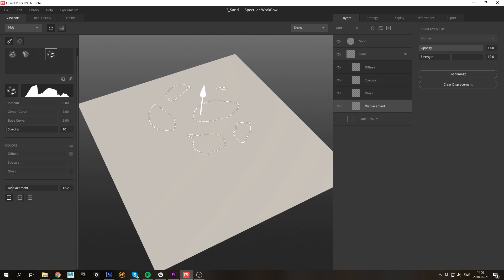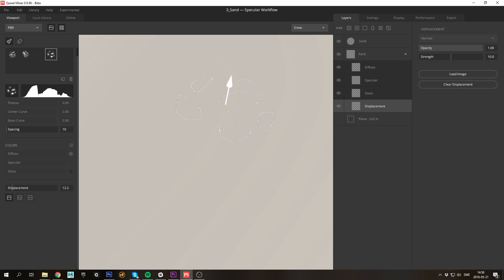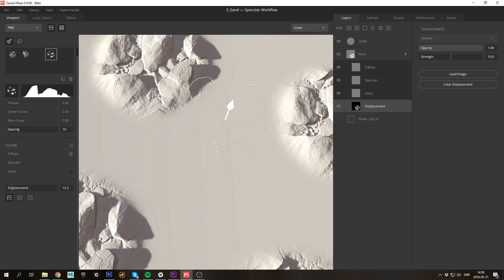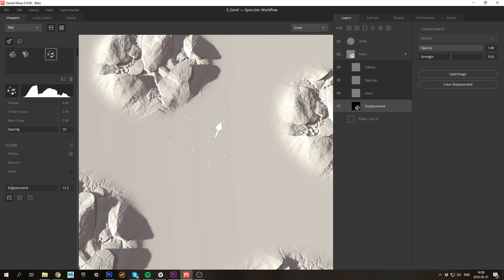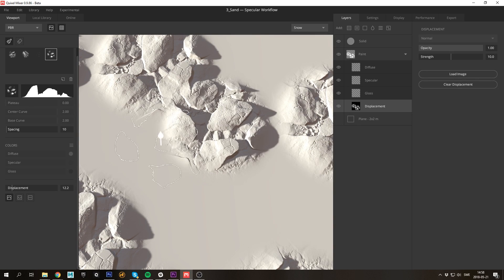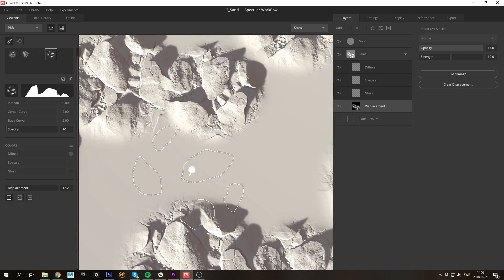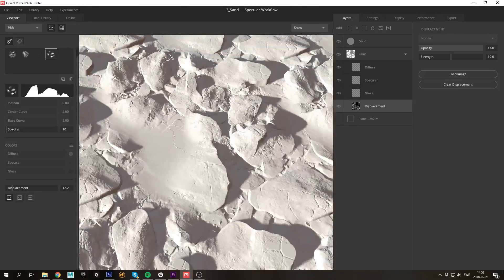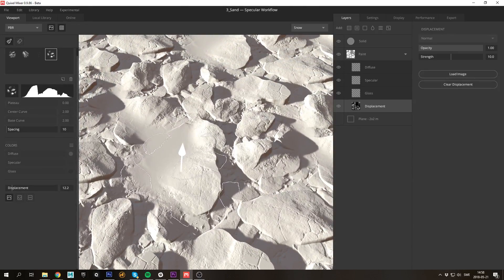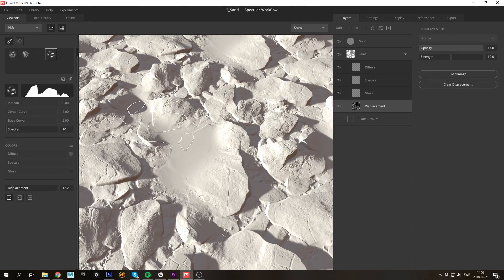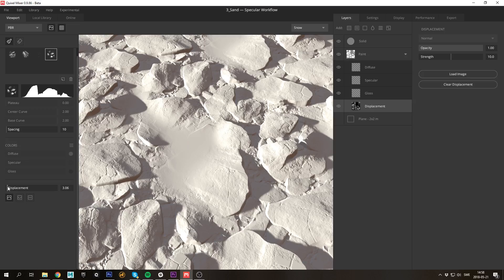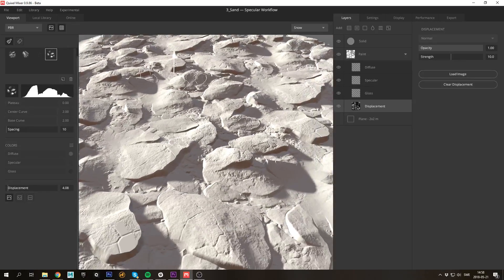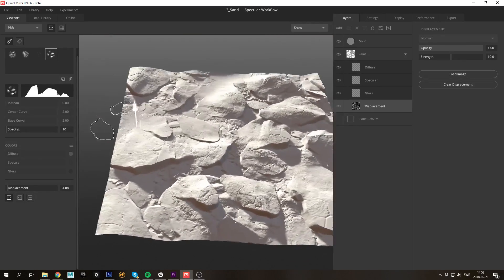What I have here is a paint layer in which I'll paint in the displacement layer. I'll be using this boulder brush to simply stamp out the base shapes that I'm looking for. As you can see here I'm already getting a very believable and interesting result. Everything you paint in Mixer automatically tiles so you don't have to worry about that.